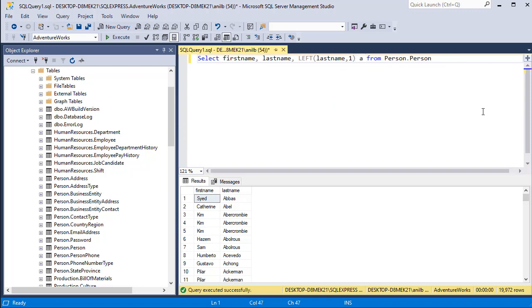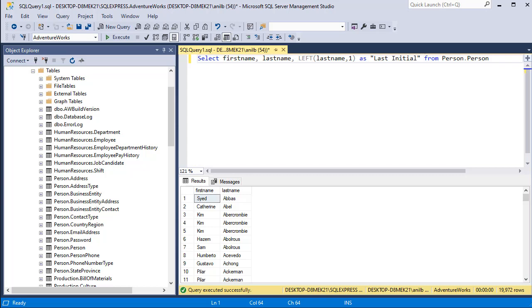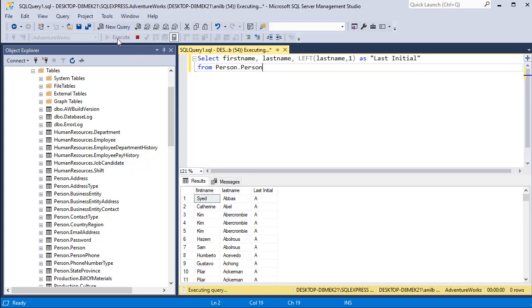Give an alias as last initial and close it in double quotes. For clarity of SQL I'm going to move FROM to the next line so that it's easy to read. Go ahead and execute it.